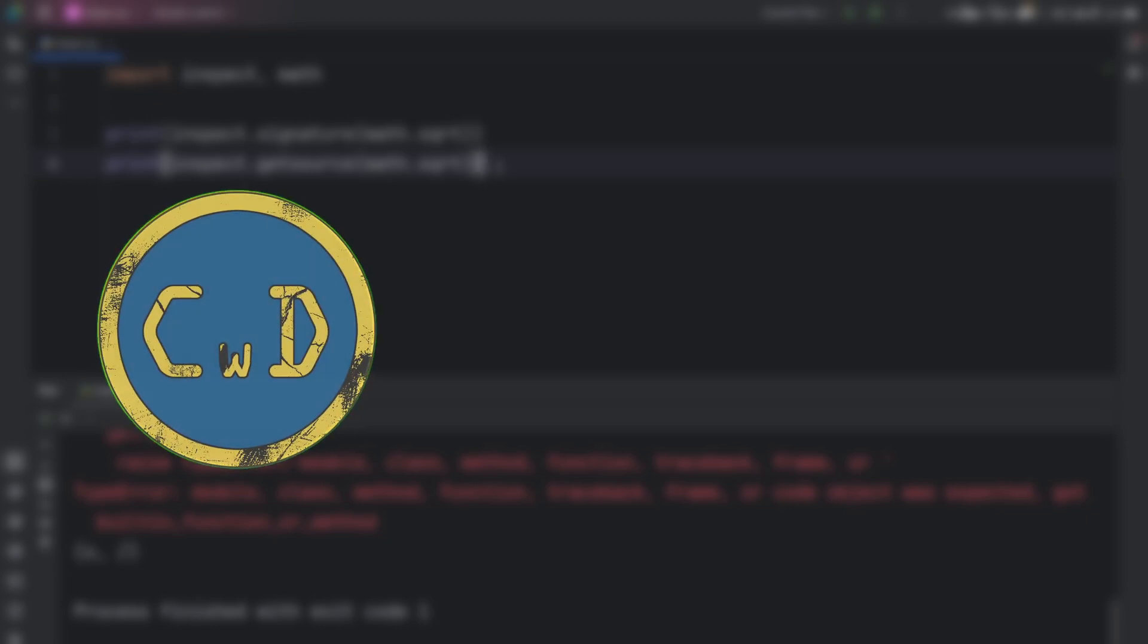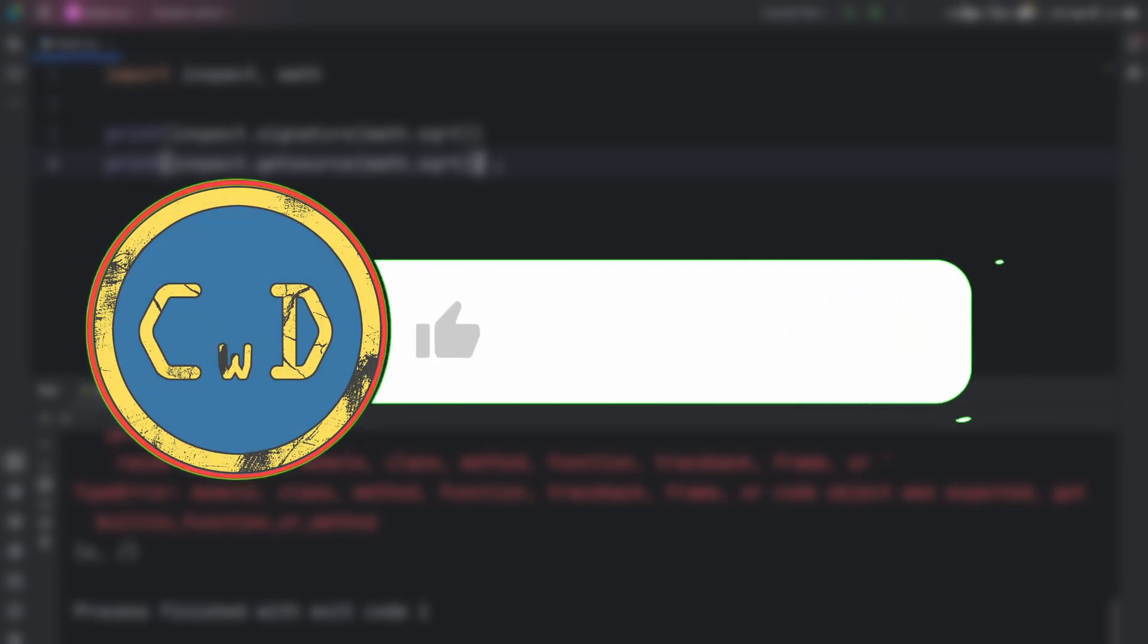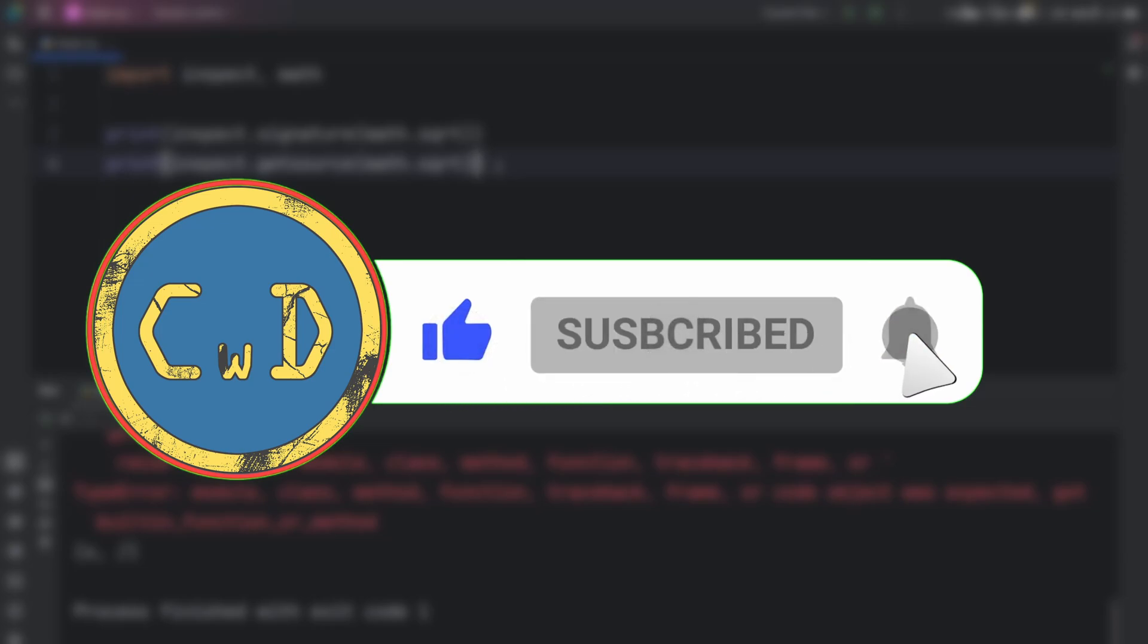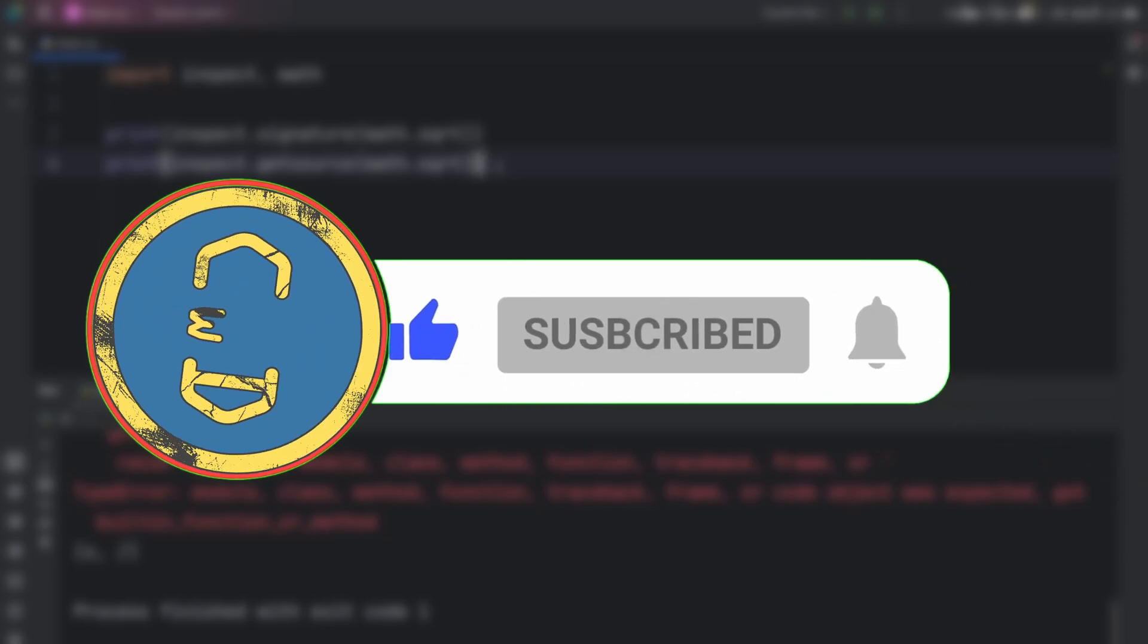And if you thought inspect was cool, wait until you see what I showed in my last video. It will blow your mind. Click here and keep leveling up your Python skills. Also, don't forget to subscribe so you don't miss the next video.